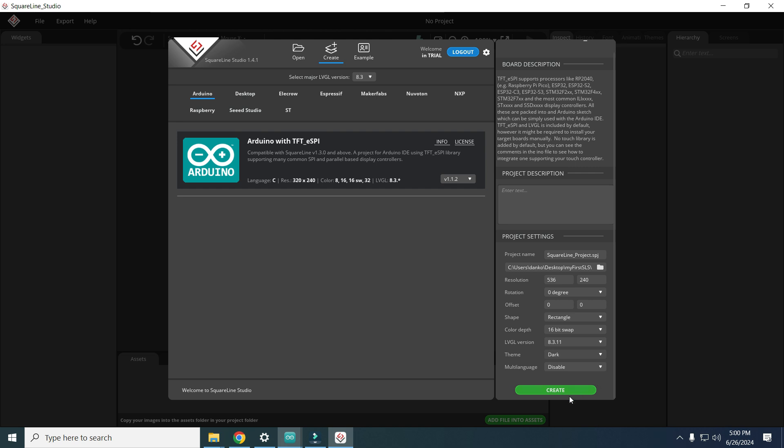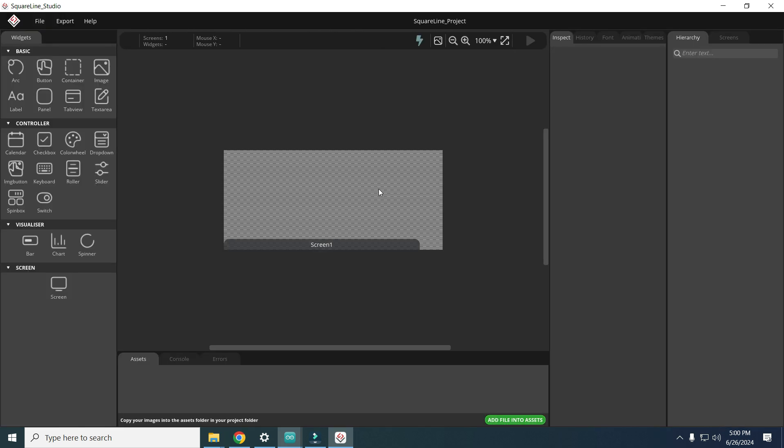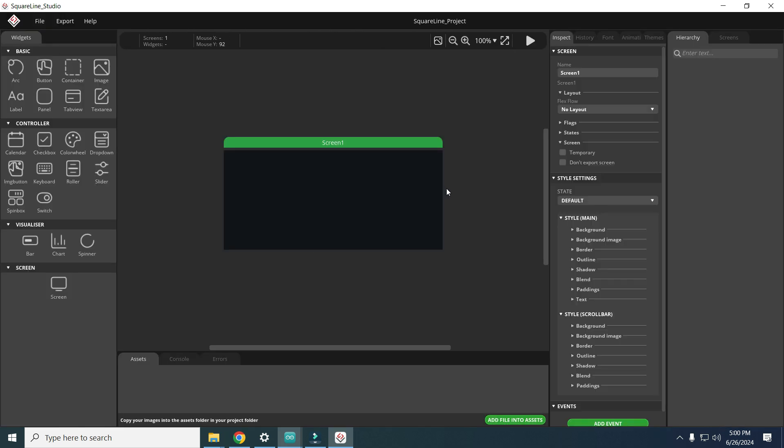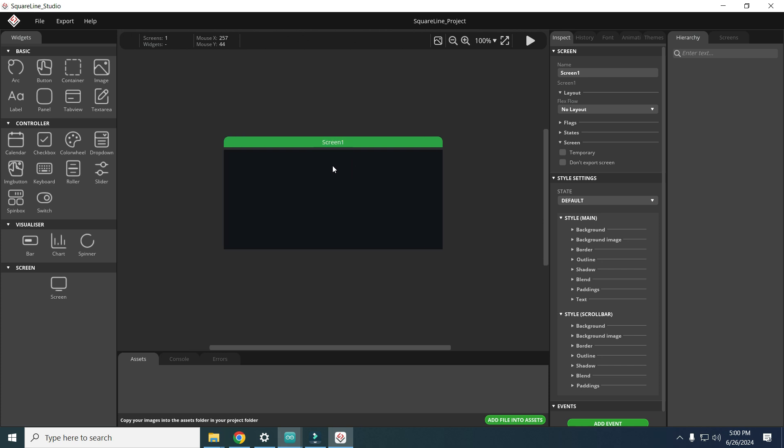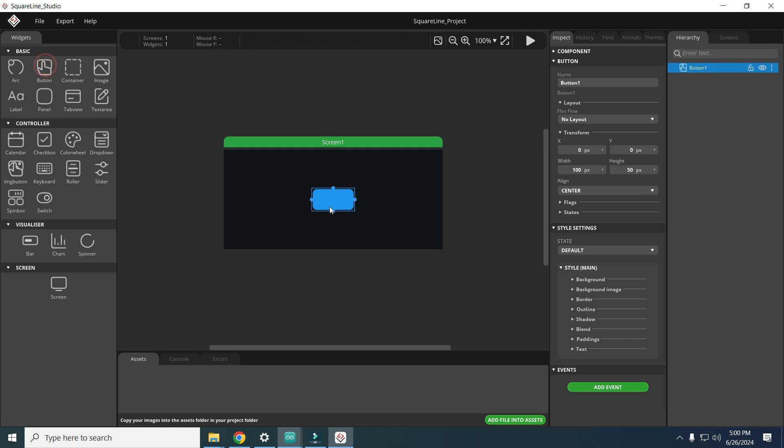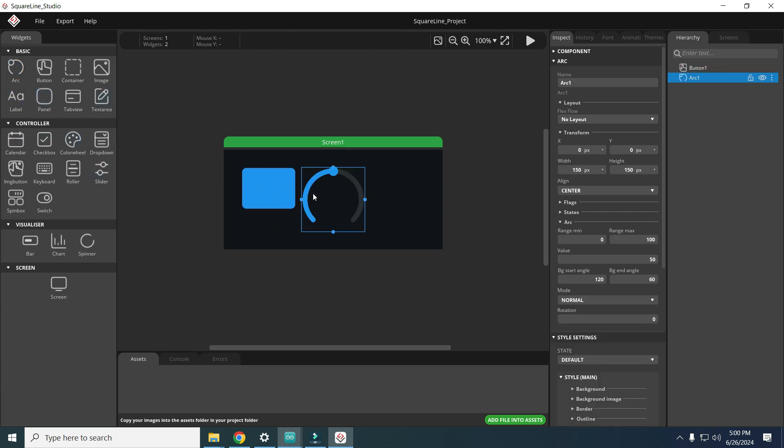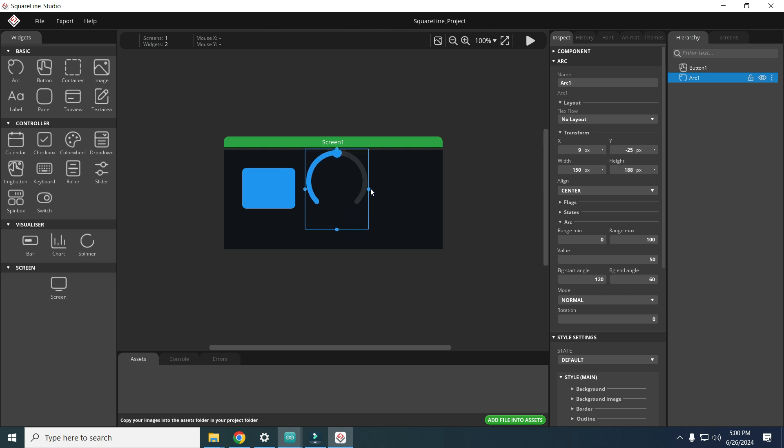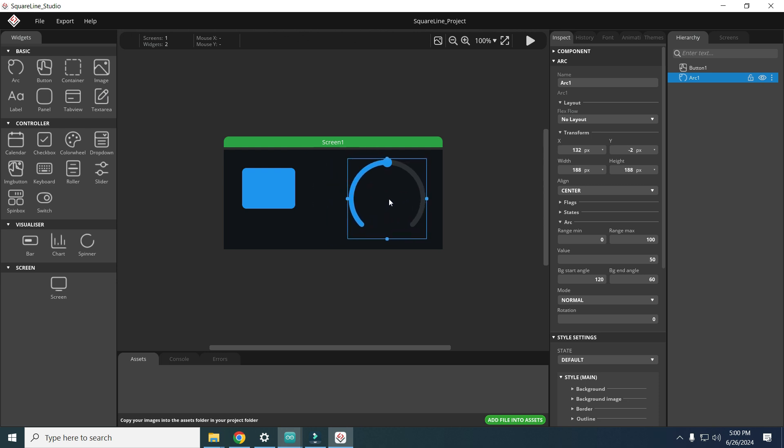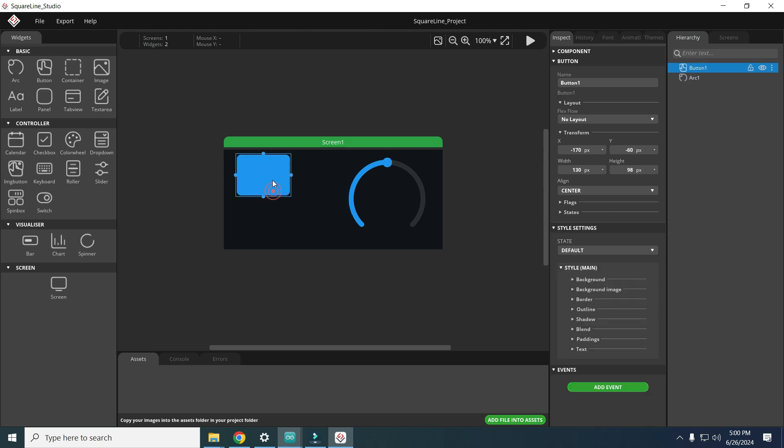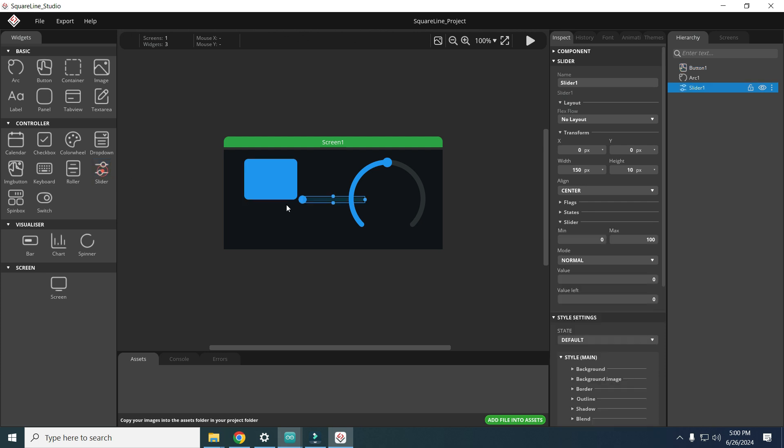Now we have screen 1 and we will try to add some main components as button, arc, and slider. We can also add some labels.